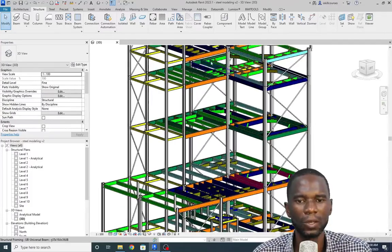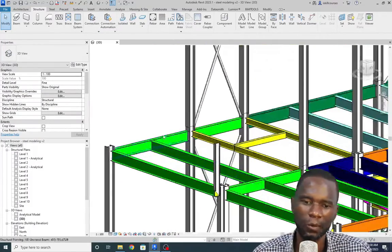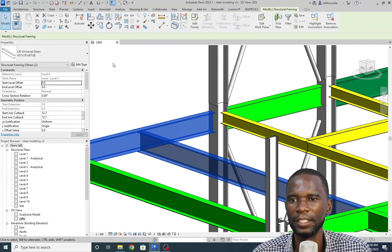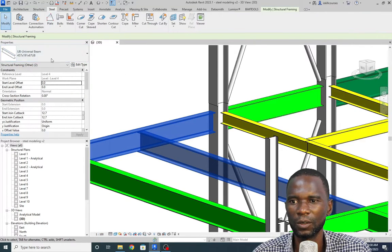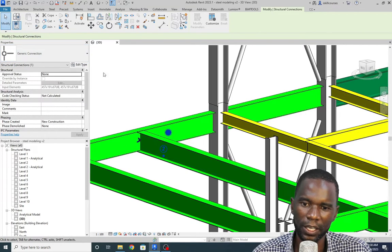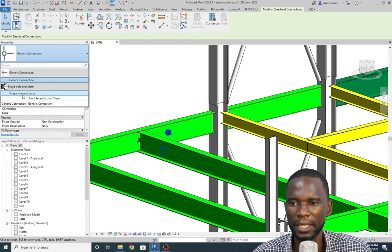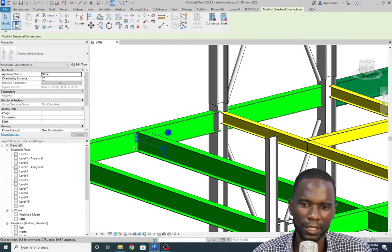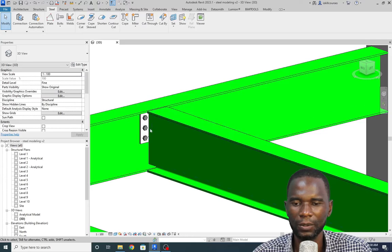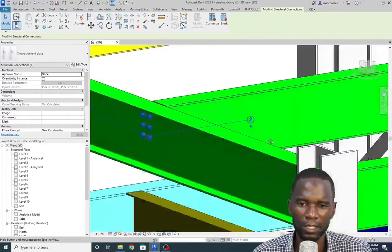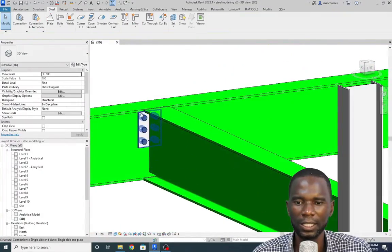Now I'll zoom in to where I want to create my connection. All you need to do is select that beam and select the second beam. Then go to either Structure or Steel, click Steel, and click Connection. You'll see that a connection loads, but it has loaded the generic connection. Click on it and make sure you pick the connection you want to create. Once it loads, it will appear right there. Click outside and we have that connection with the default settings. If I orbit, the connection is there.